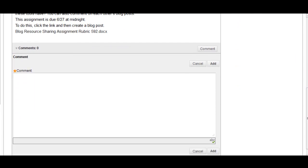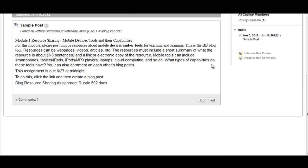Simply type in your comment, and when you're finished, click on the Add button. Your reply will now be posted.